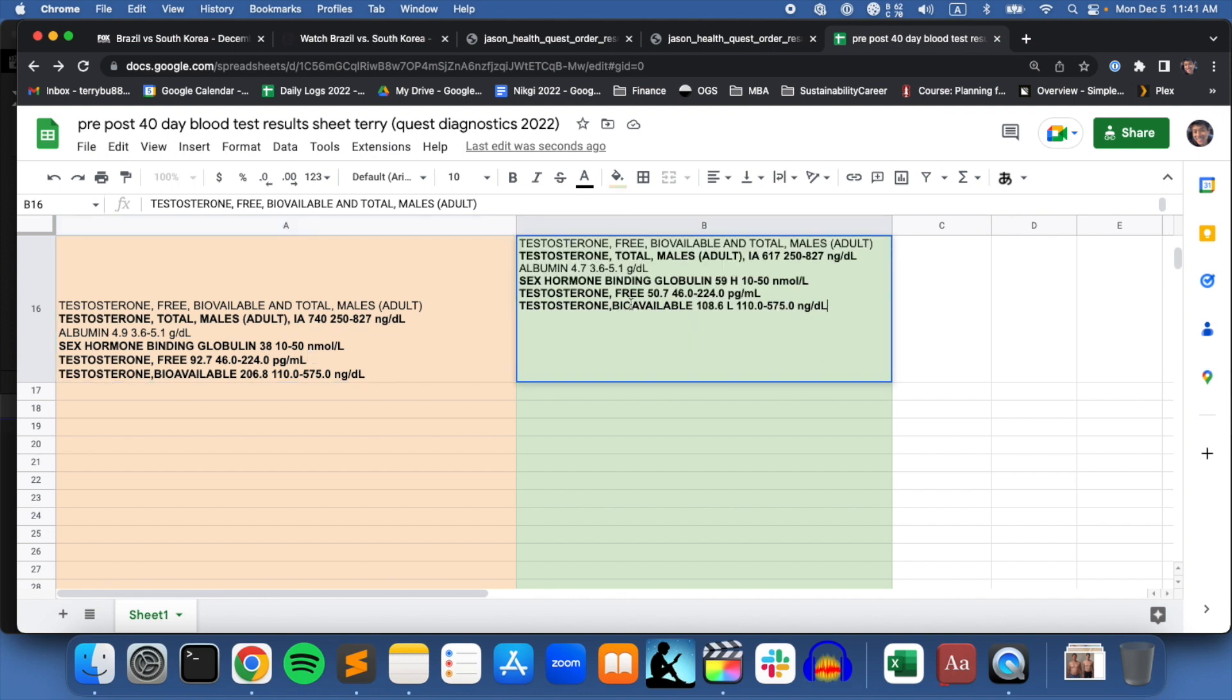I think the sex hormone binding globulin helps to bind to estrogen, any excess estrogen in the blood. So I guess that went up, which might have helped with binding to estrogen, but my testosterone also decreased. These are some interesting findings.